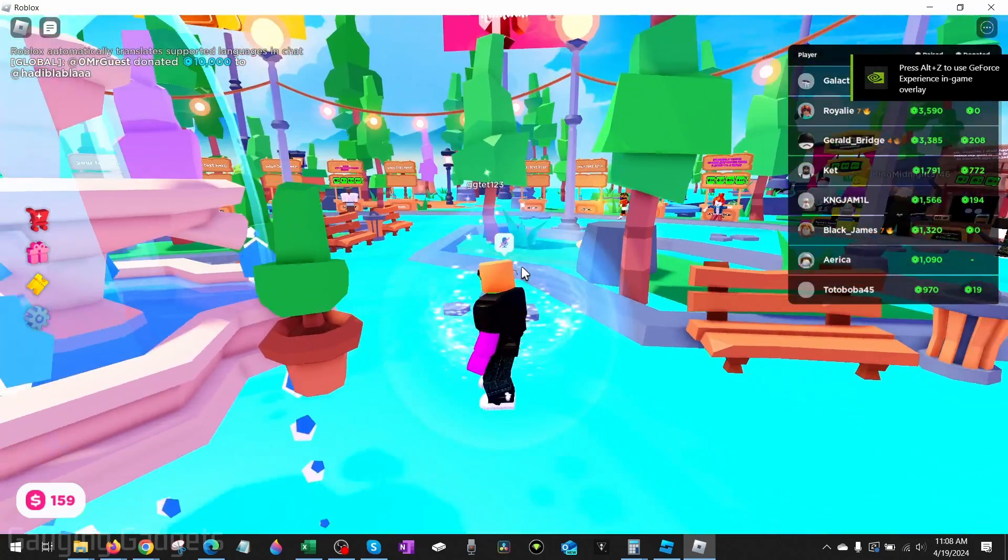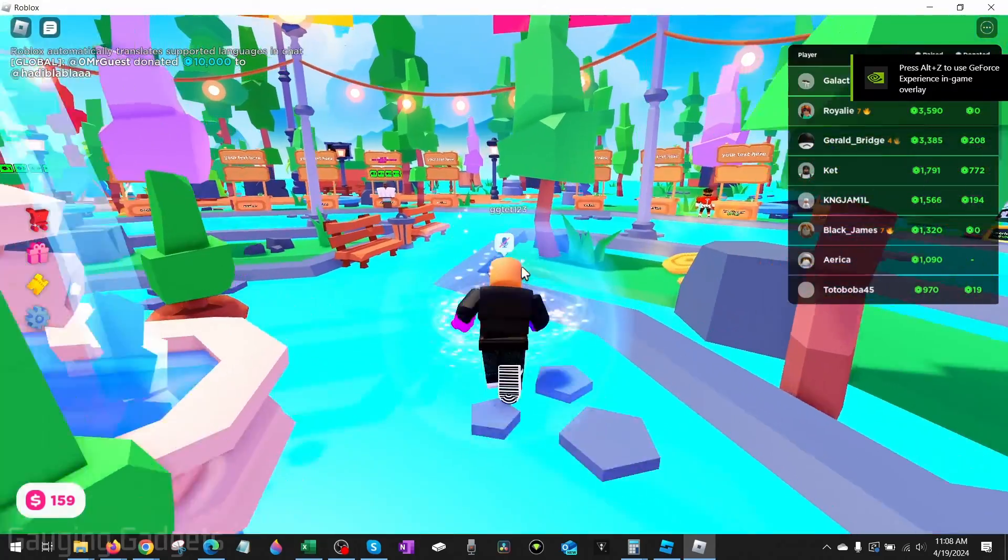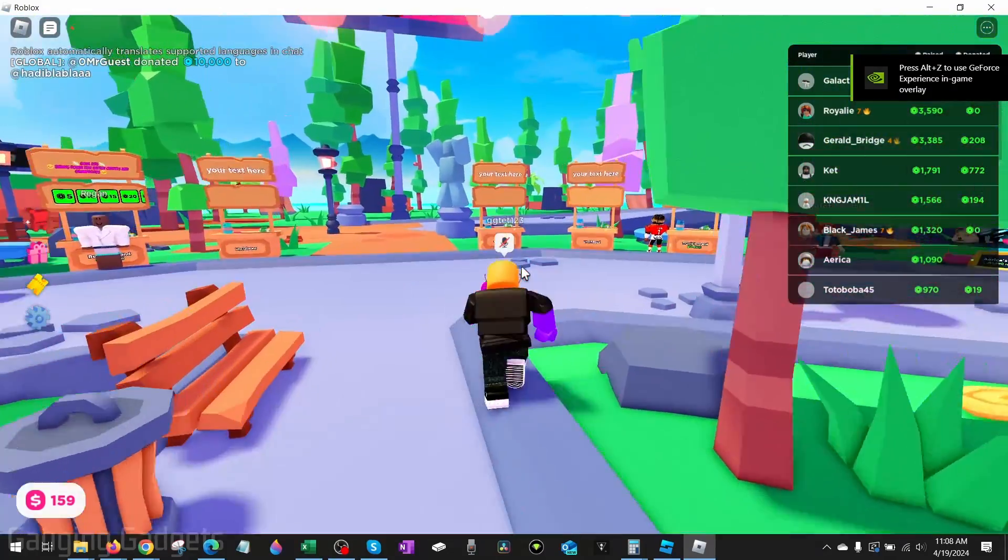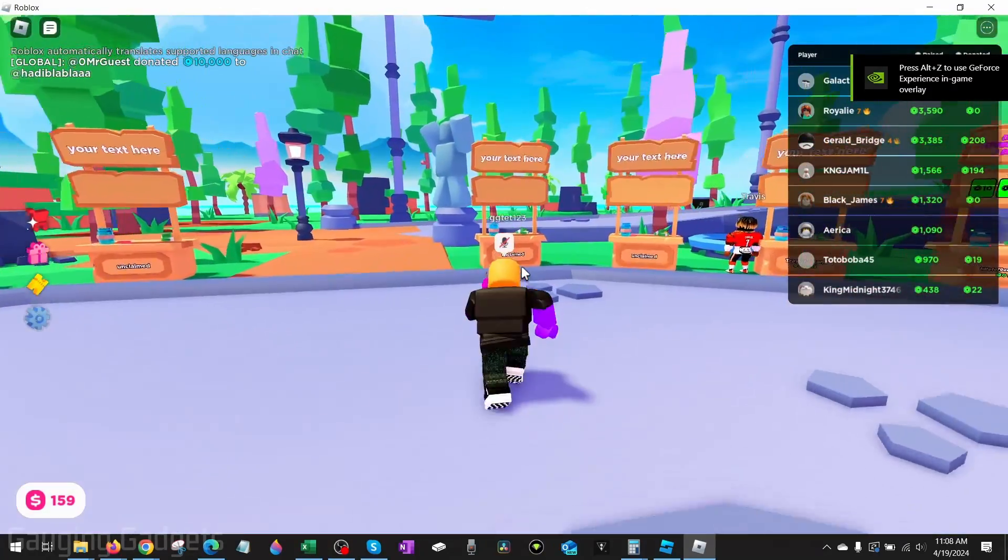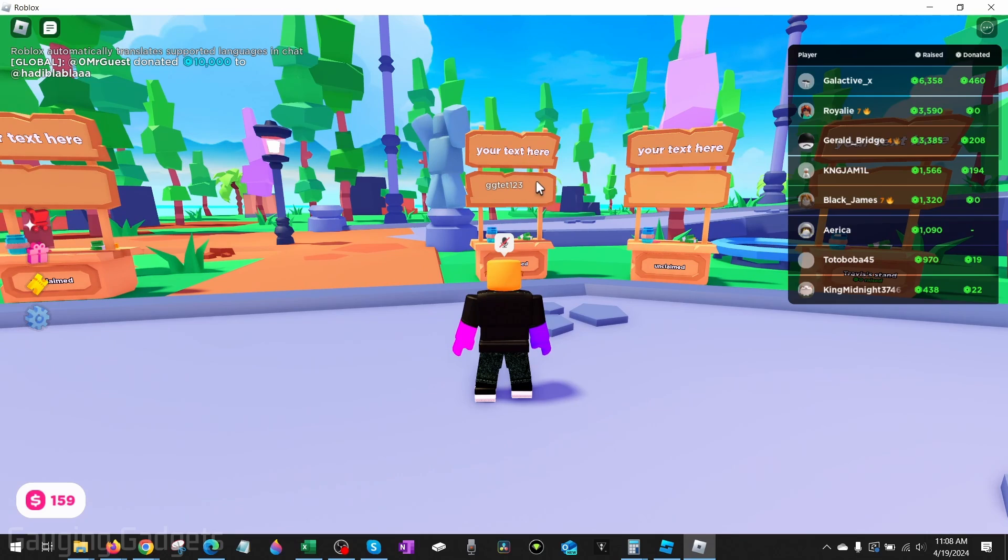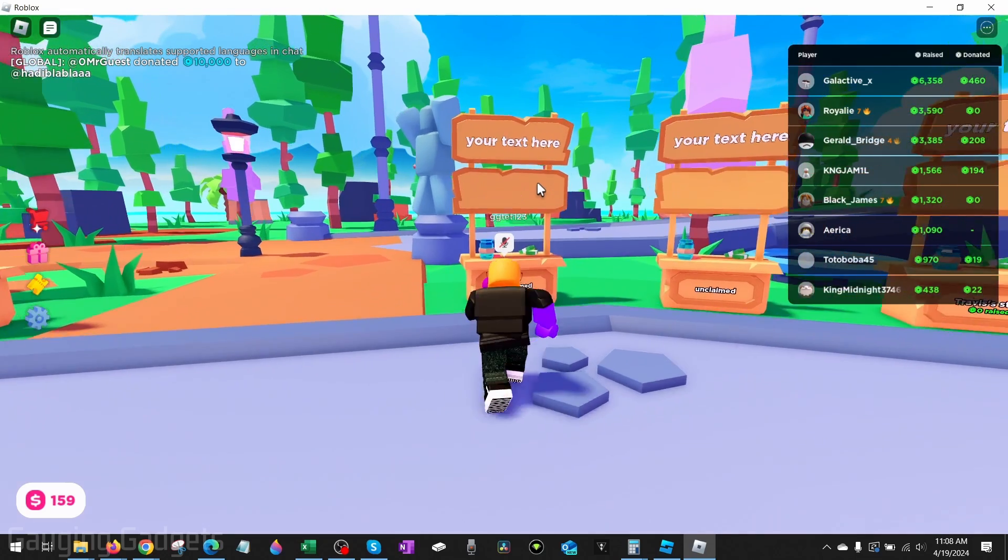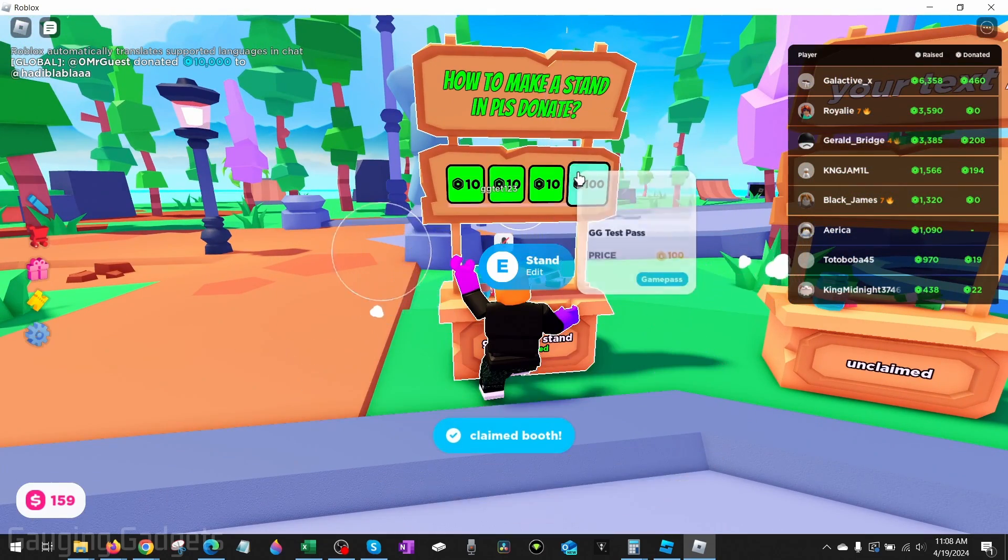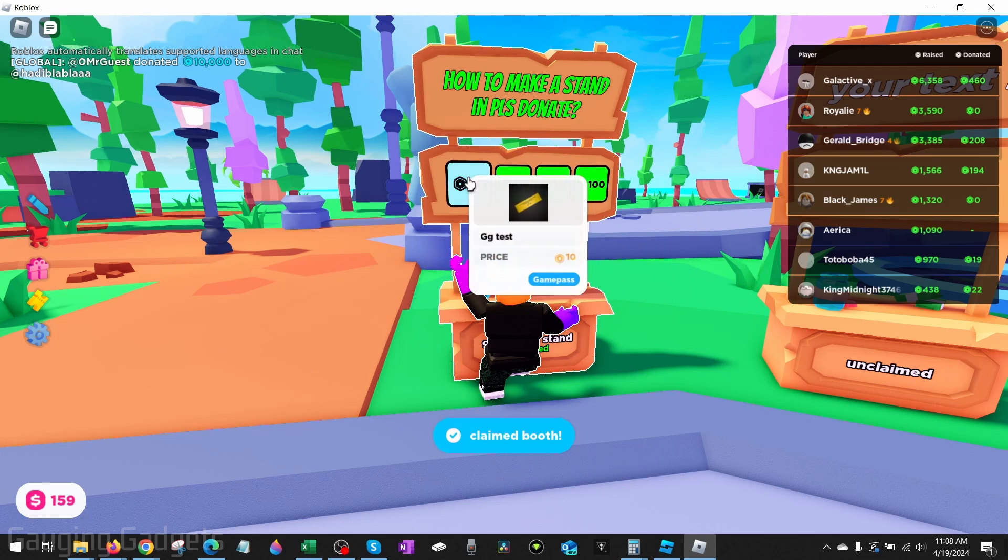Now that we're in Please Donate, we just need to find an empty stand and we can go up to it. And usually the empty stands don't have anything right here and it says Your Text Here. So go up to it, hold the E button, and then it will claim it.